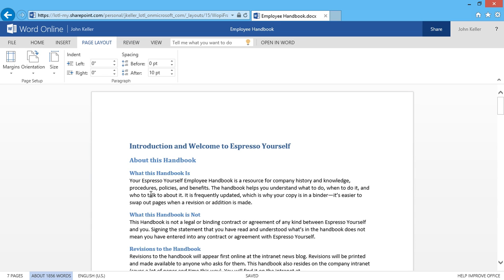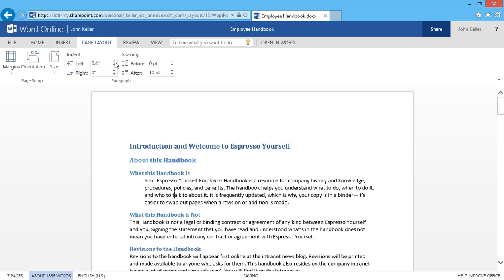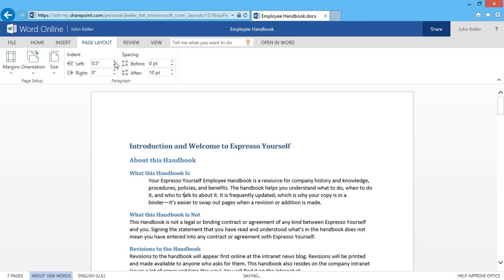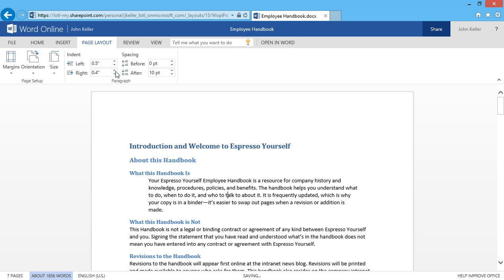If I click inside this paragraph, I can increase the indent to maybe 5 on the left, and maybe I'll do 5 on the right, as in 0.5.